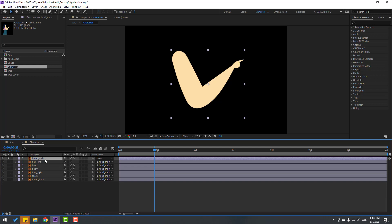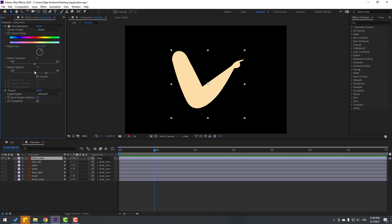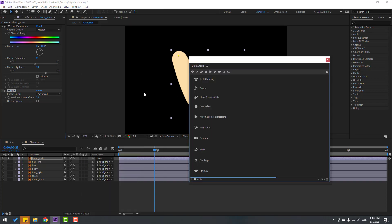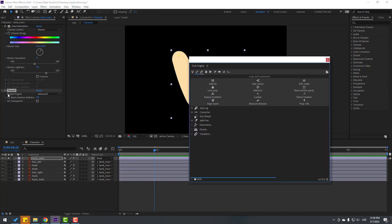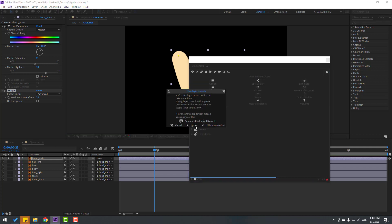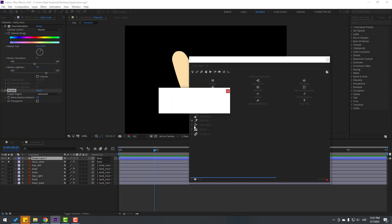Select hand main, go to its controls and select the puppet. Go to Window and open Duik Angel. Click this icon — since we already selected the puppet — click Add Pins and click Ignore.